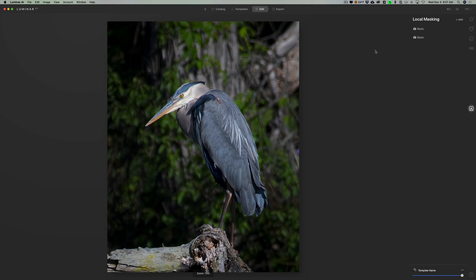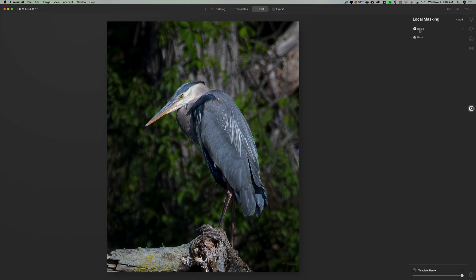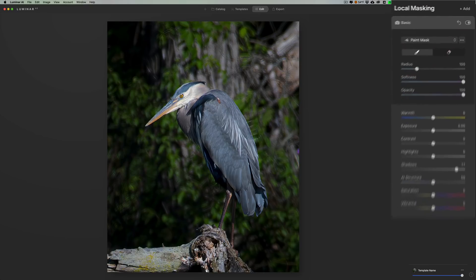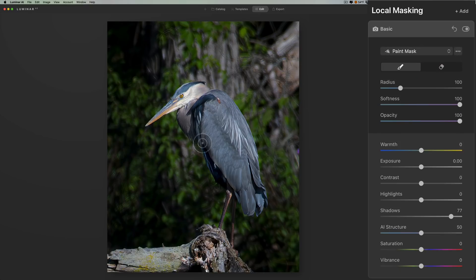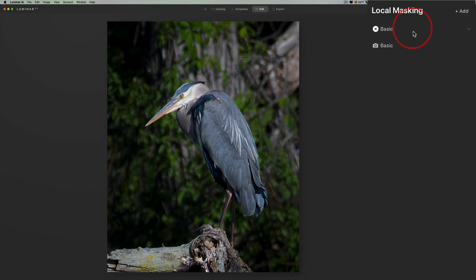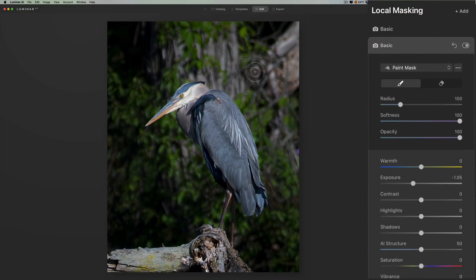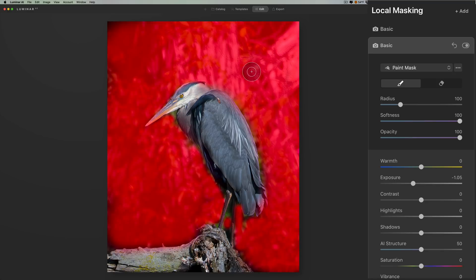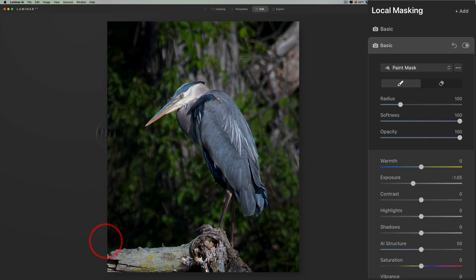All right, now on this one here I already did add two different basic local masks. One of them, the first one, I opened up the shadows in the belly of the bird a little bit. So I made that, as you could see, the shadows are just moved up. And then in the second basic local mask, I actually just darkened down the background. So I just, if I click there you'll see the mask. I painted everywhere on the background except for this corner up in here. I missed that. Missed a little bit. But you get the idea.